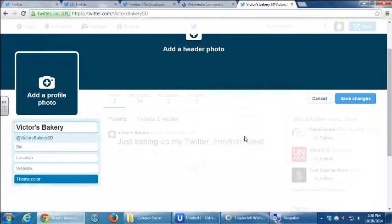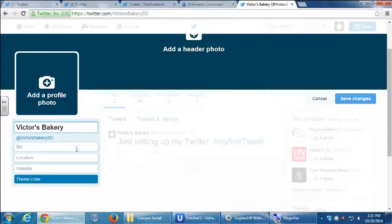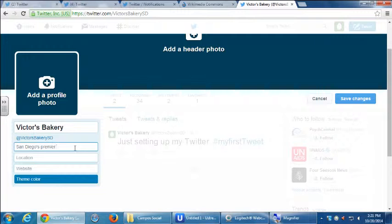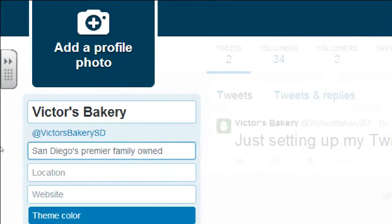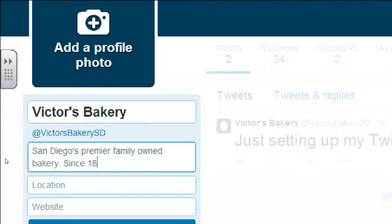Under Edit Profile, we have a few spots to fill out. You have a biography — you're limited to a few characters, so take advantage of it to write something enticing. Under Bio, I'm going to write 'San Diego's Premiere Family Owned.' Whatever you had on Google+, keep it consistent.